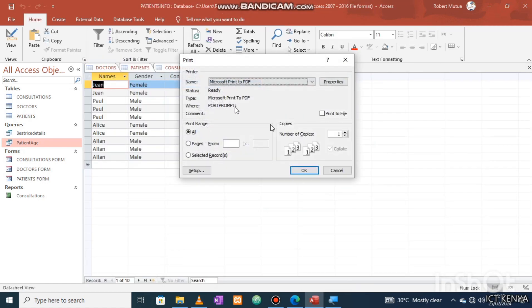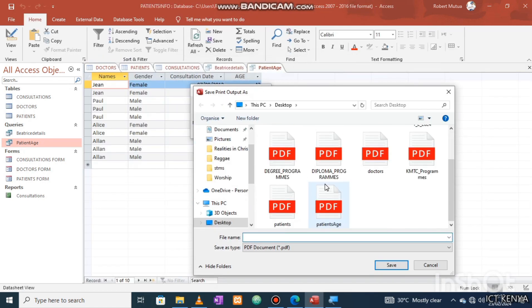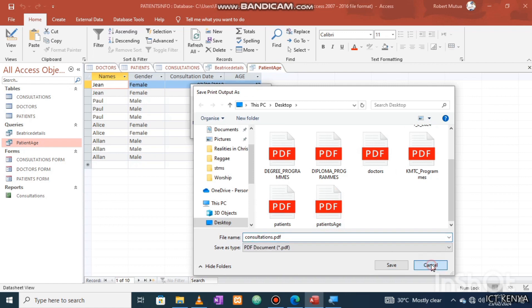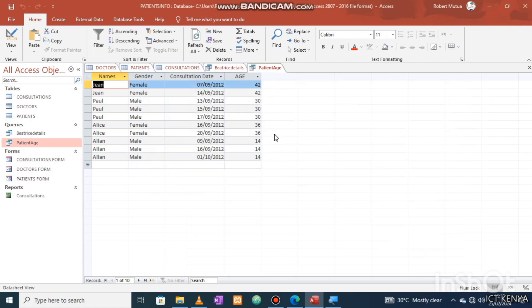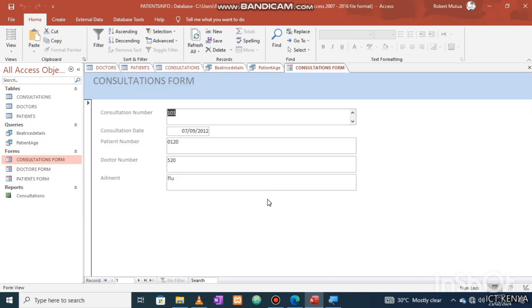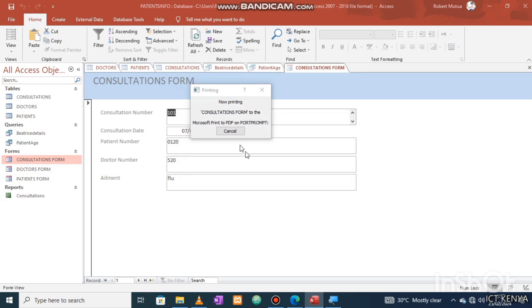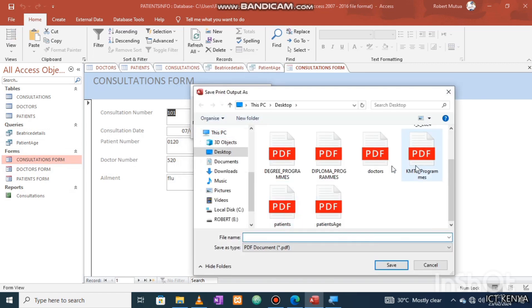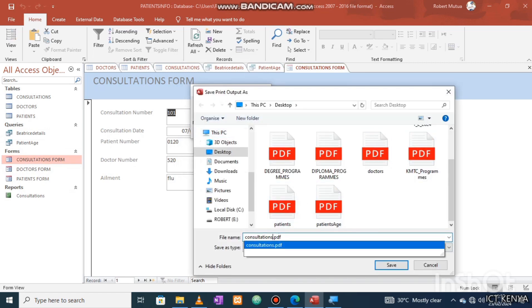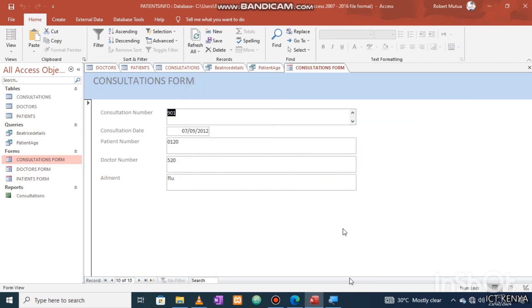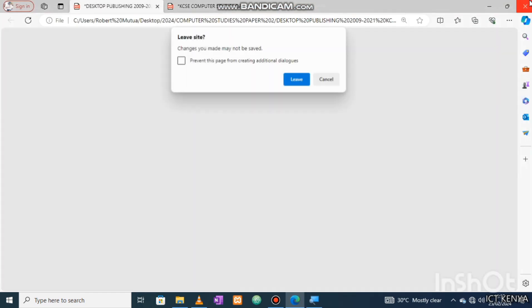The last question is on printing. Ctrl P is usually a shortcut. You need to choose your printer name. For my case, I'll save my tables, queries, and reports as PDFs since it is for demonstration purposes only.